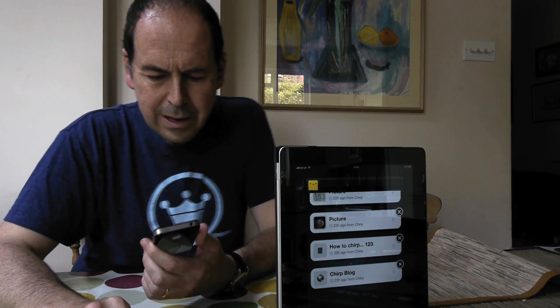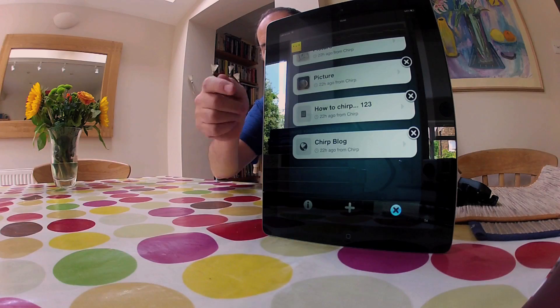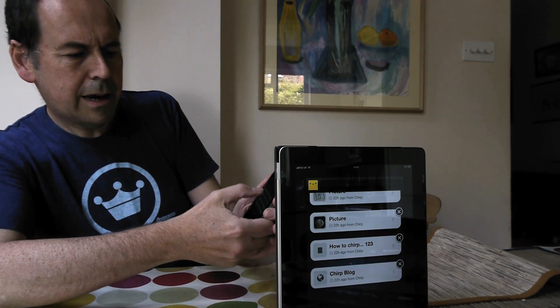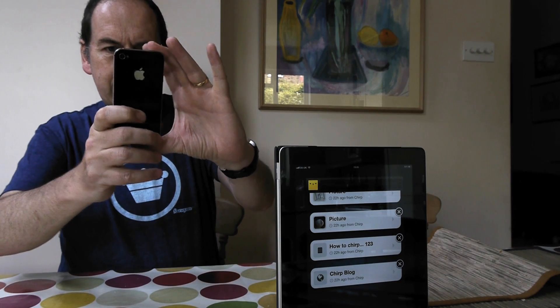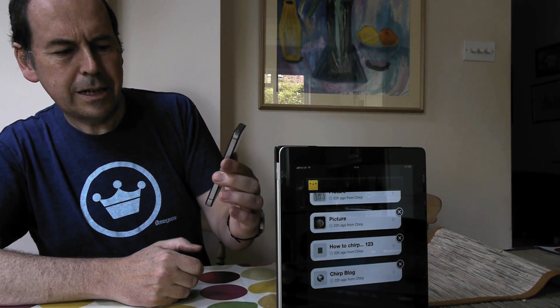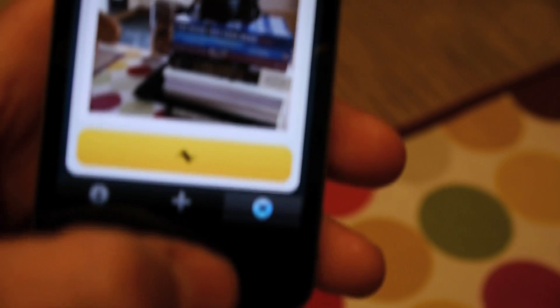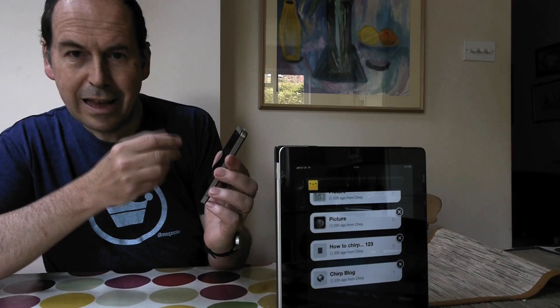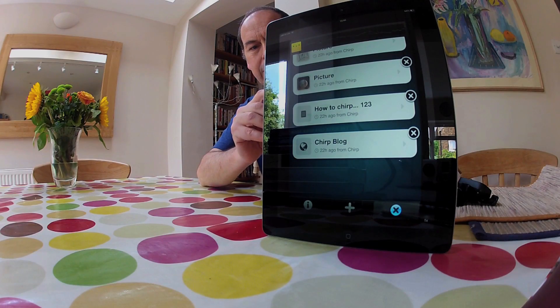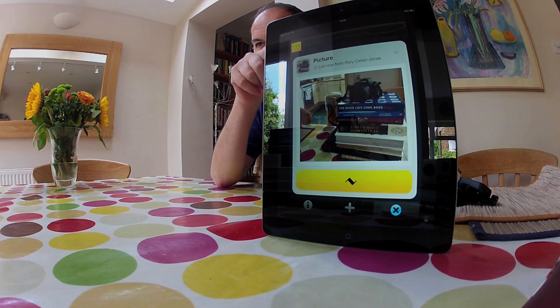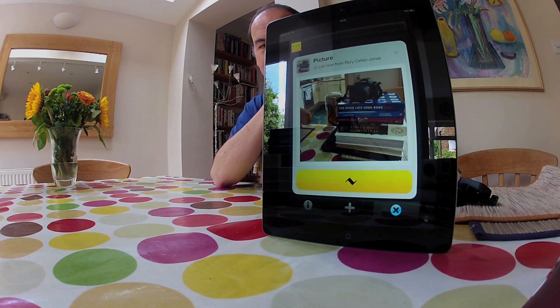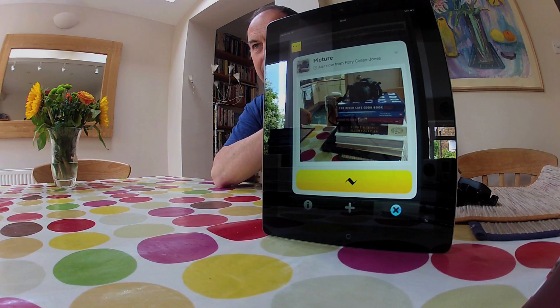It's called Chirp. I've got it running on here and on here. The idea is that you take any piece of data — I'm going to take a picture of that camera — and you put it on Chirp's cloud. Once it's on Chirp's cloud it's given a unique address in the form of a sound tone, which you're about to hear. And immediately this device, which is also running Chirp, gets the address of that picture and sticks it up on the screen.